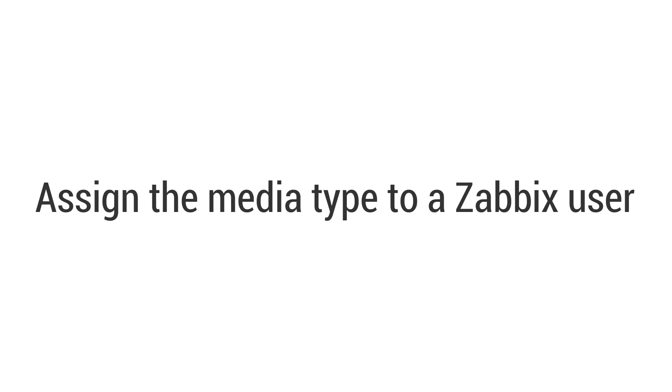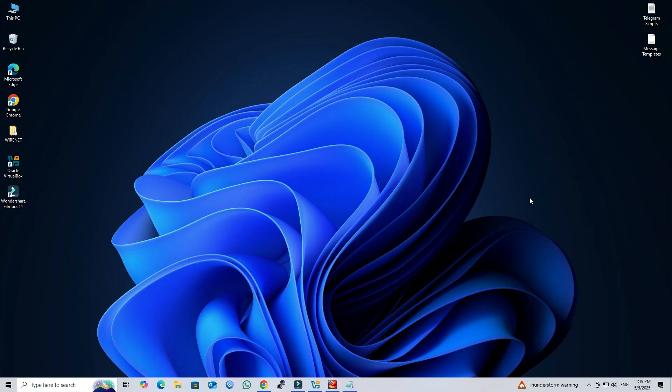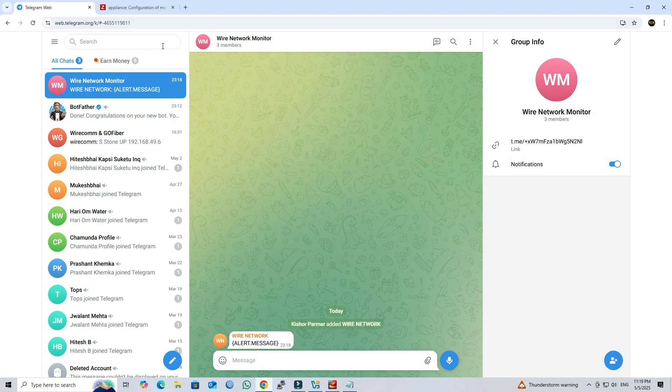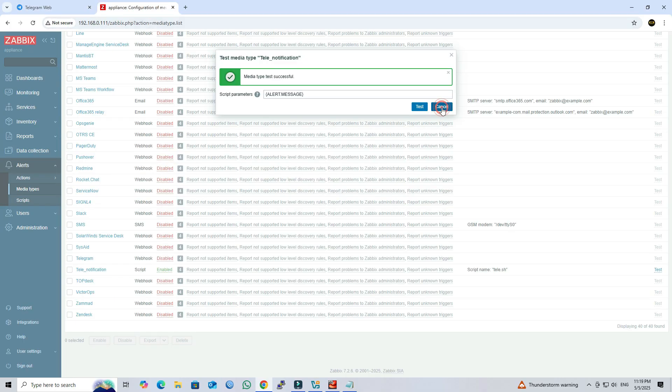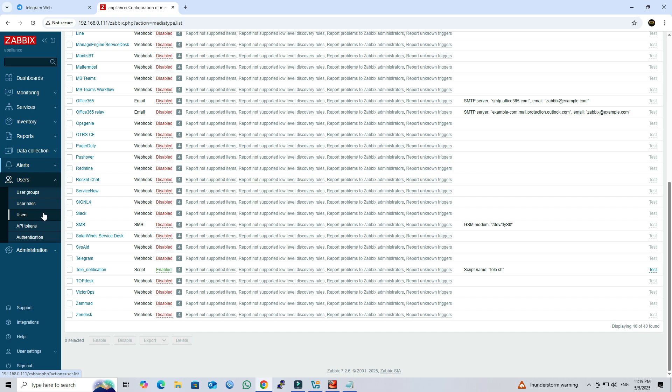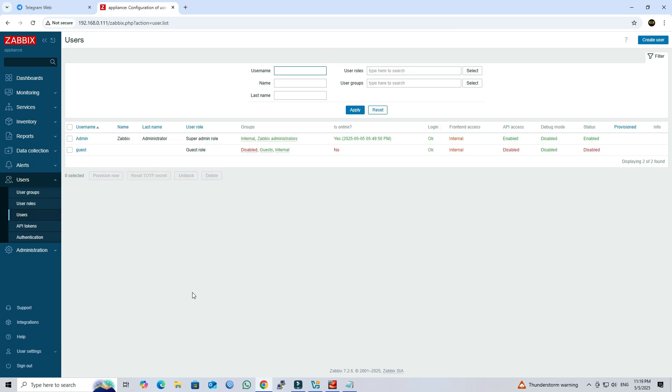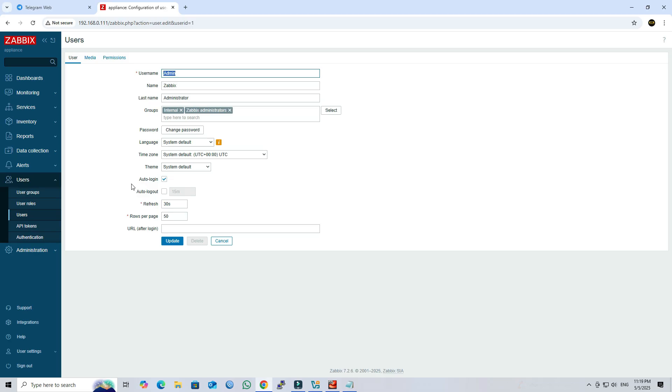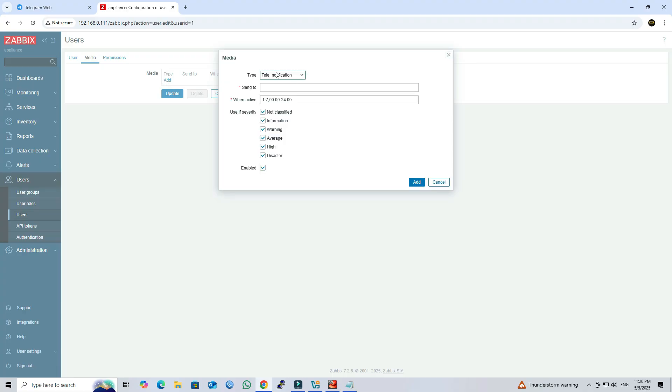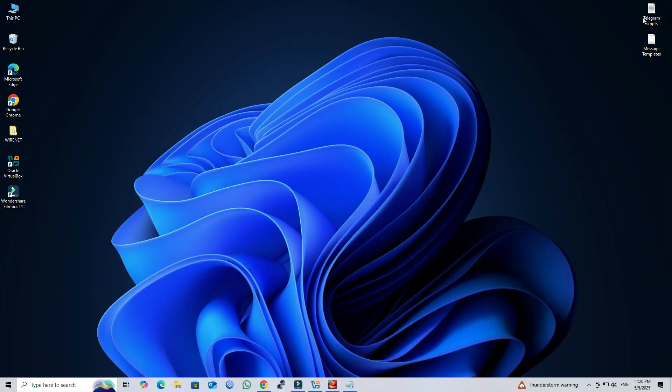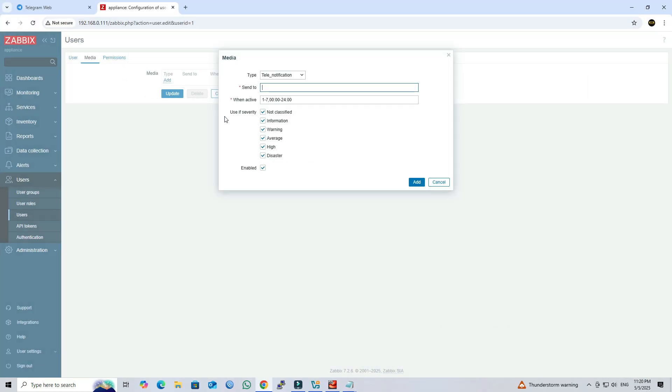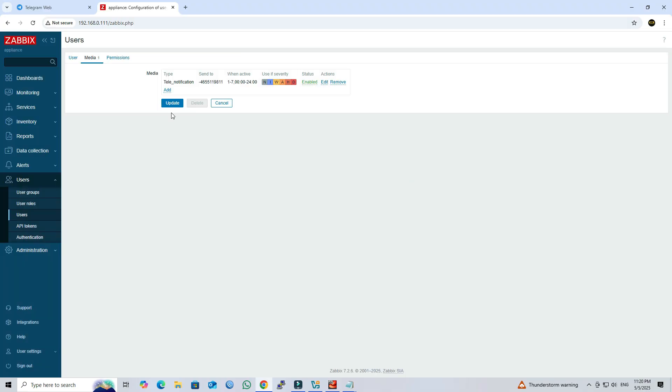Step 5: Assign the media type to a Zabbix user. Next, access your Zabbix front-end using a web browser. Next, go to users. Next, click on the admin user. Go to media. Next, click add. Next, select the media type you created and enter your group chat ID in the send to field. Next, click add. Click update.